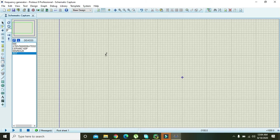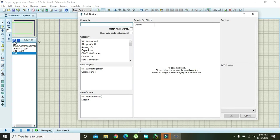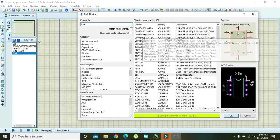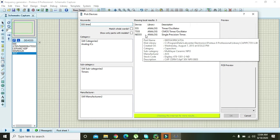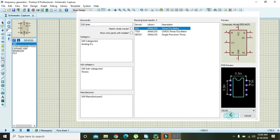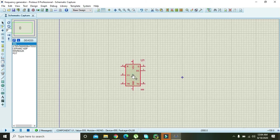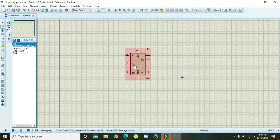So let's start it. First of all we will go to the part list and we will write 555 timer and we will get our analog timer oscillator. A vibrator and oscillator are the same terms, means that anything that can produce oscillations or vibrations is called oscillator or vibrator.